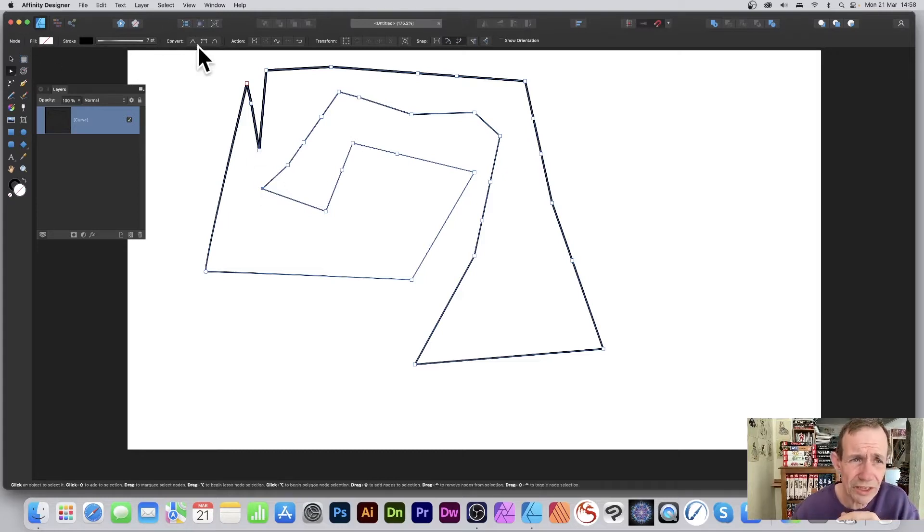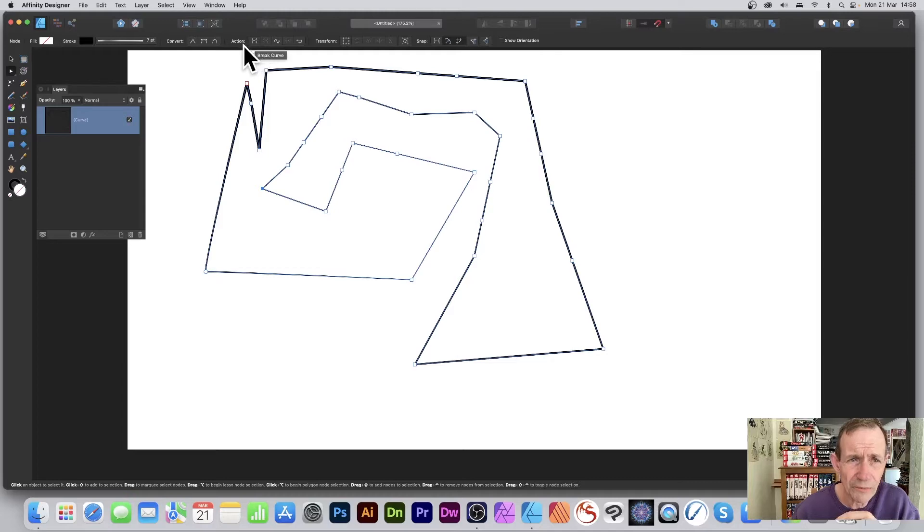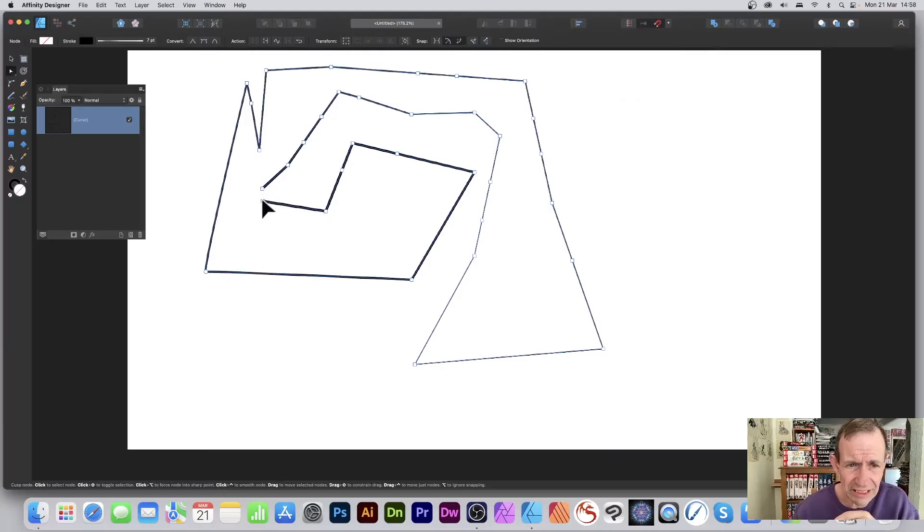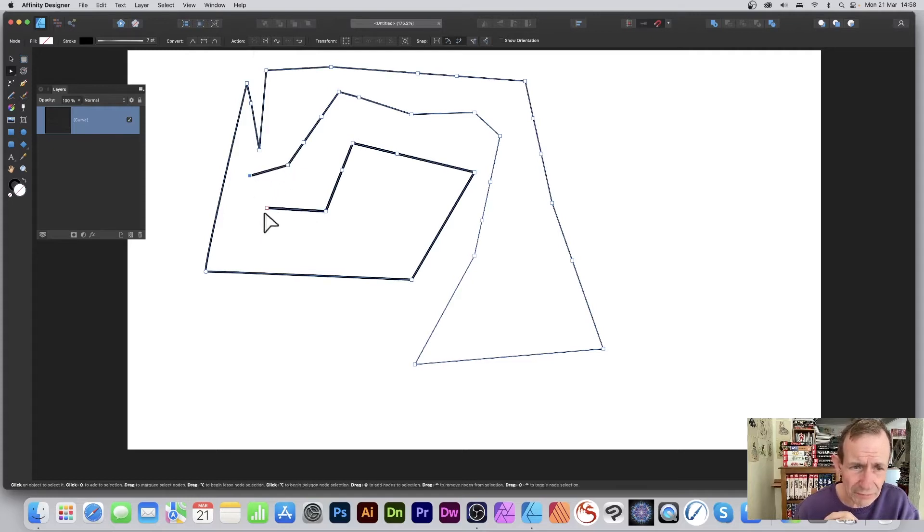You've got an option here for 'break curve,' so I can break that curve. And as I do that, now it's separated. While that one's selected over there, it's unselected but still sort of in a half state of selected.